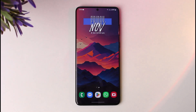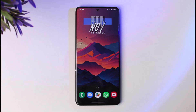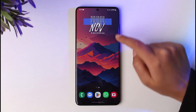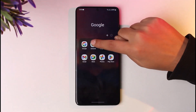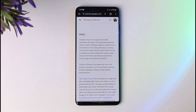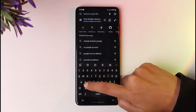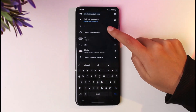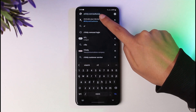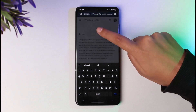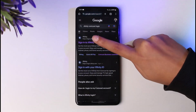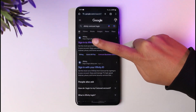The very first step would be for you to go ahead and access the official website of Xfinity. Go to your browser, then go to the search bar and simply type in xfinity.com.